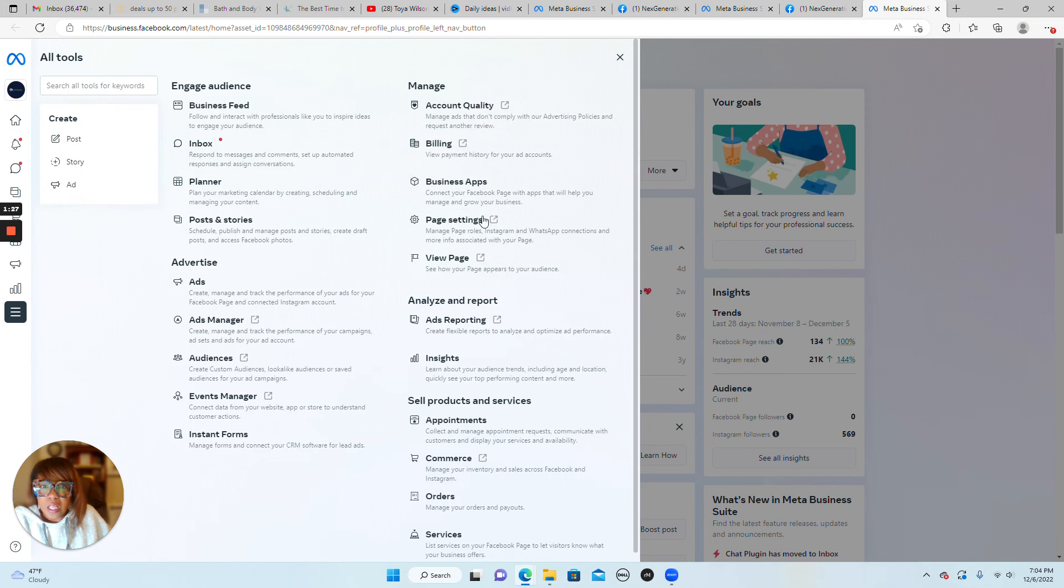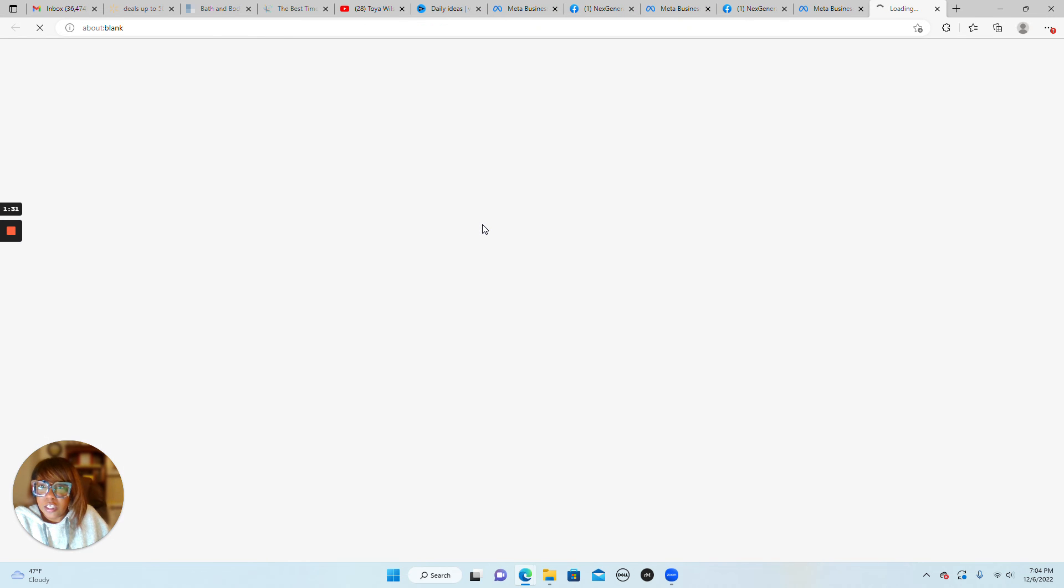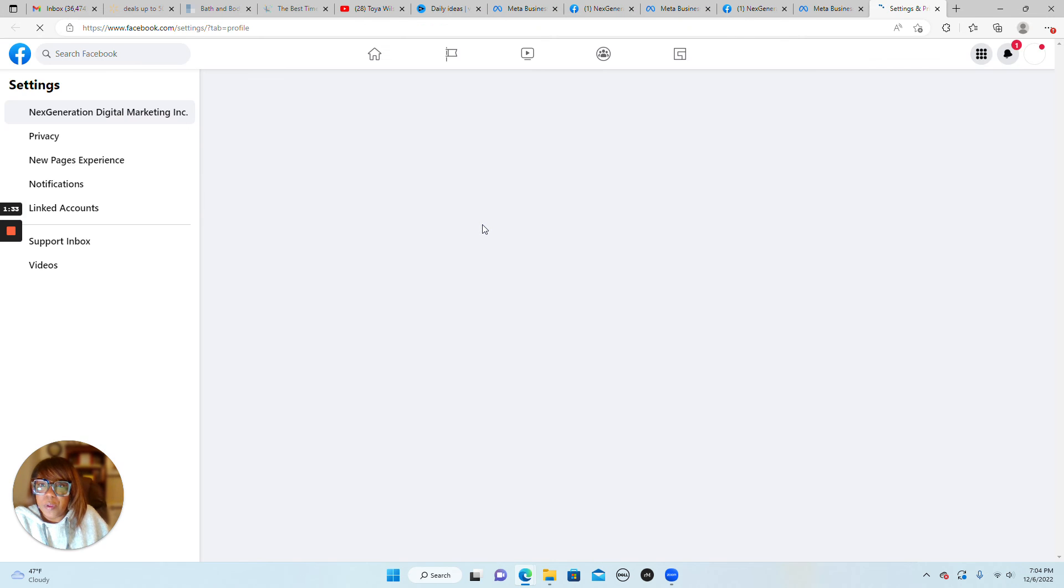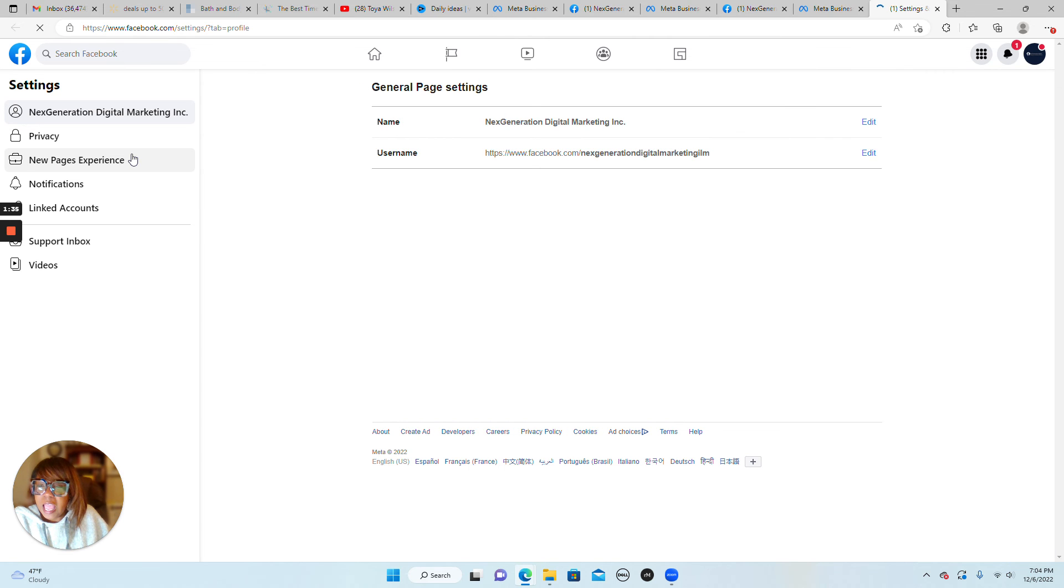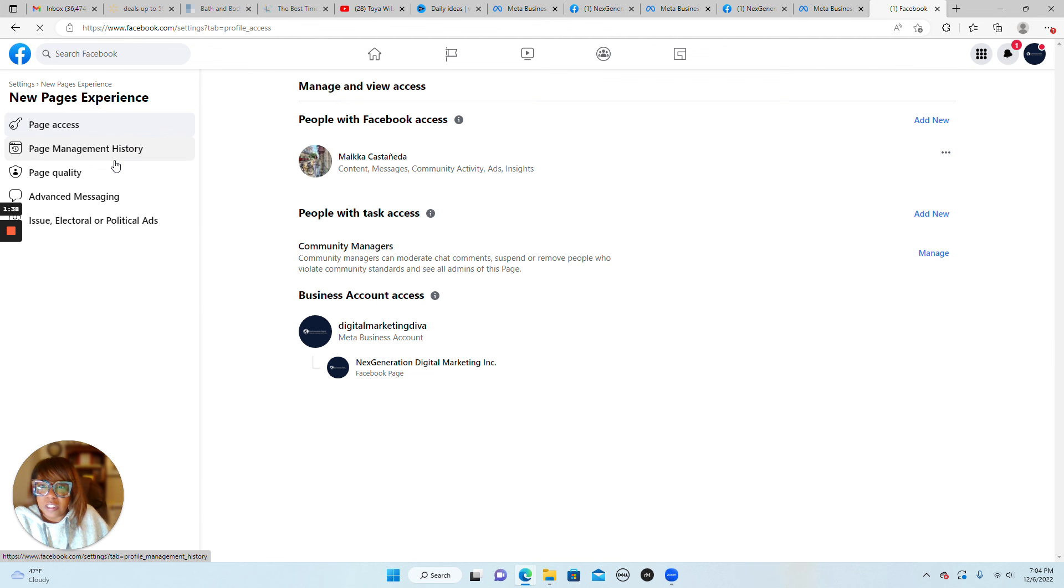It's going to open up another tab and then follow a new pages experience. Now, this is going to look a lot different than the old way we used to be able to do this.